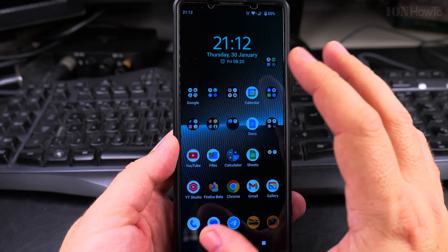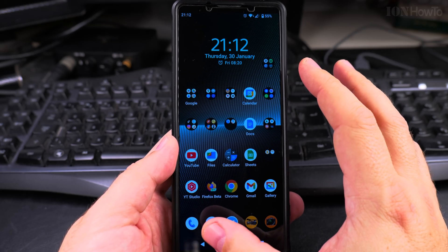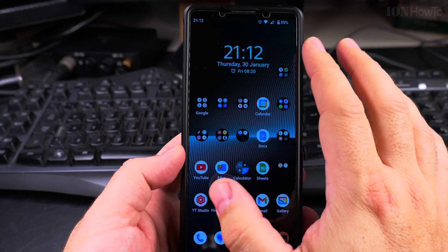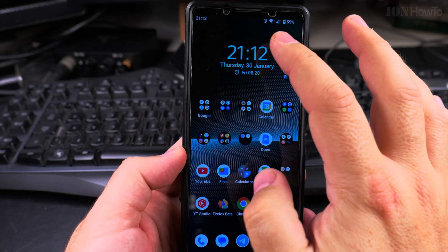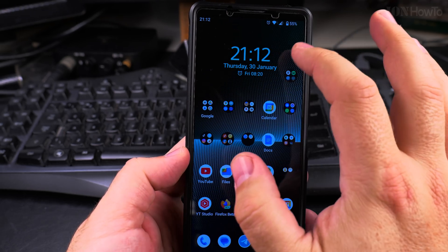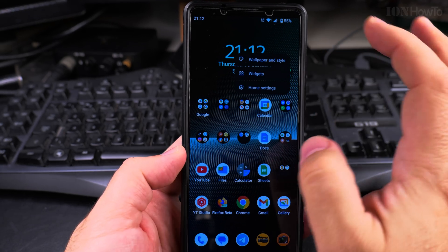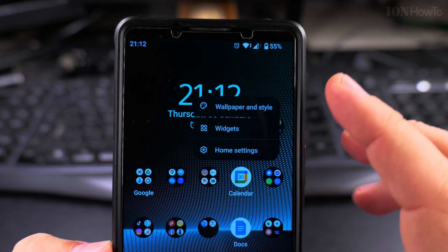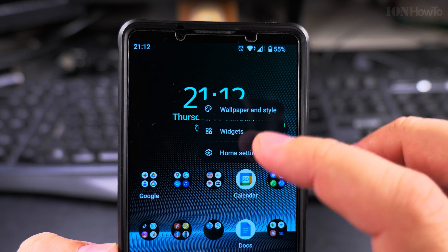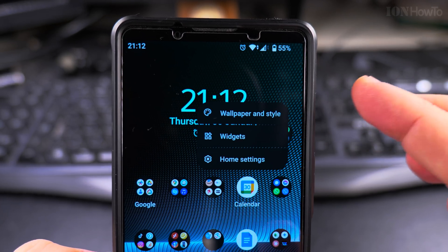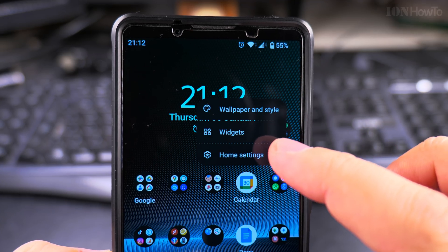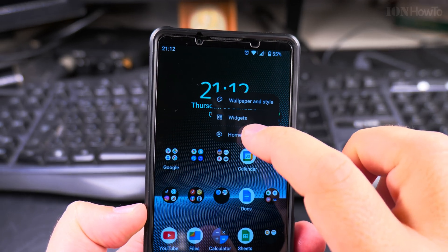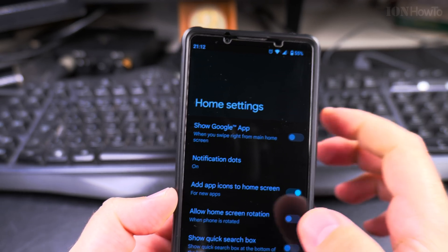On your phone this might be a little bit different but usually the settings are very similar. What you have to do is long press somewhere on an empty area of your home screen. Long press and then you will get a menu. On my phone the menu looks like this but for your phone it might be different. What you want to search for is home settings or settings in general. Here I have home settings.